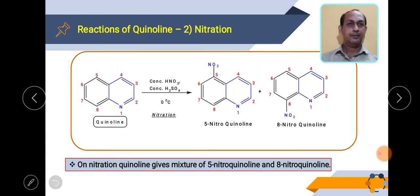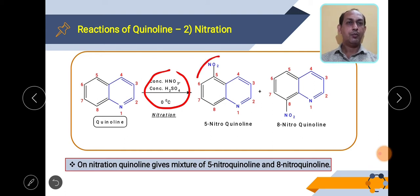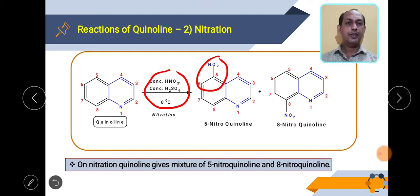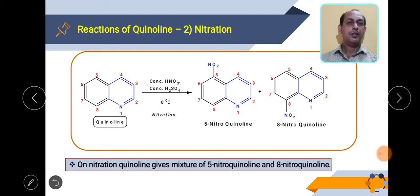The next reaction is nitration. For nitration, a nitrating mixture of HNO3 and H2SO4 is used, generally carried out at 0°C. When quinoline is reacted with the nitrating mixture, nitration occurs at positions 5 and 8 in equal proportion, giving a mixture of 5-nitroquinoline and 8-nitroquinoline. So in nitration also, electrophilic substitution takes place at positions 5 and 8.